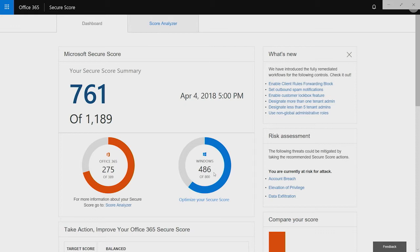My denominator is 1189 and is made up of all the points that I could potentially obtain based on the security features that I own. So if you own Microsoft 365 E3, you'll have a different denominator than you would if you had Microsoft 365 E5.